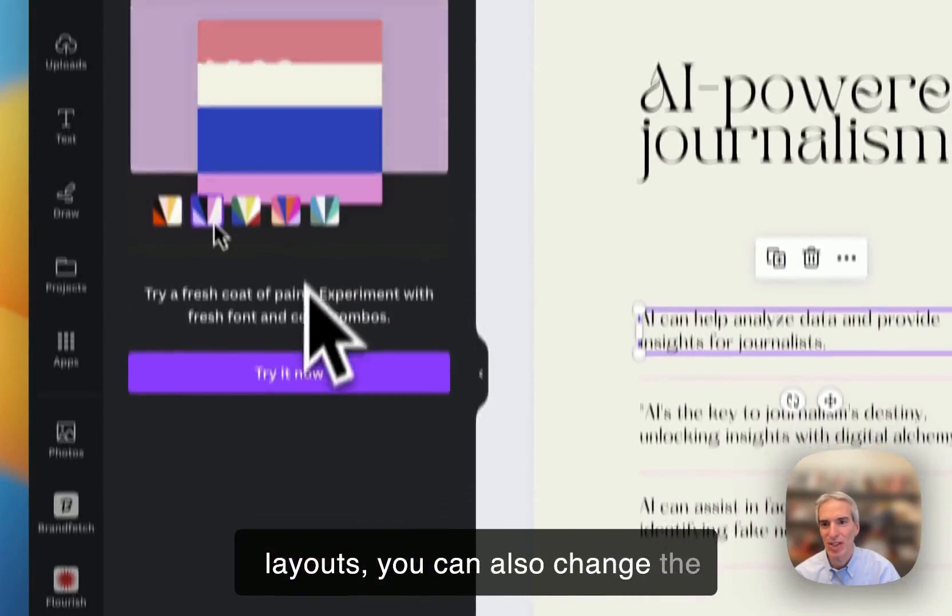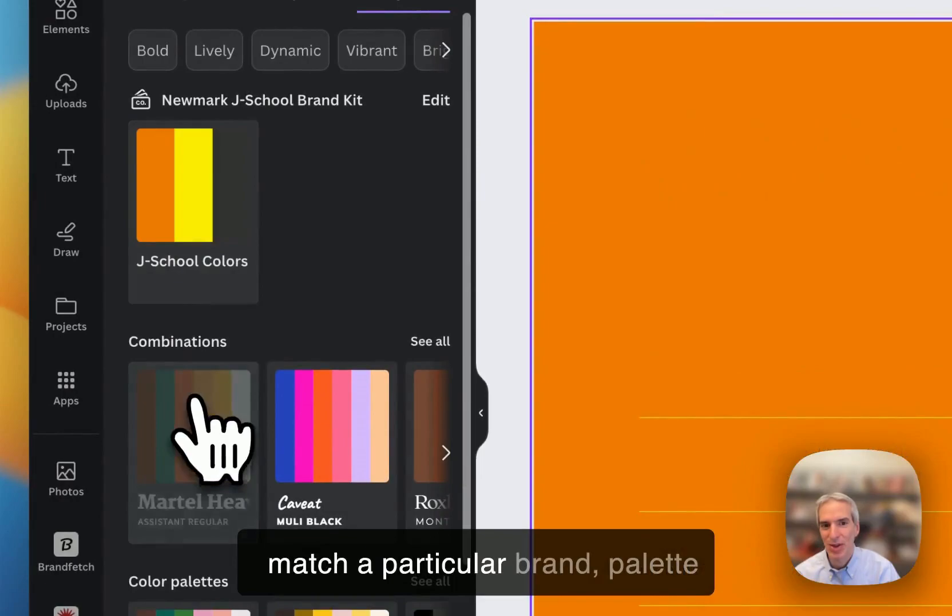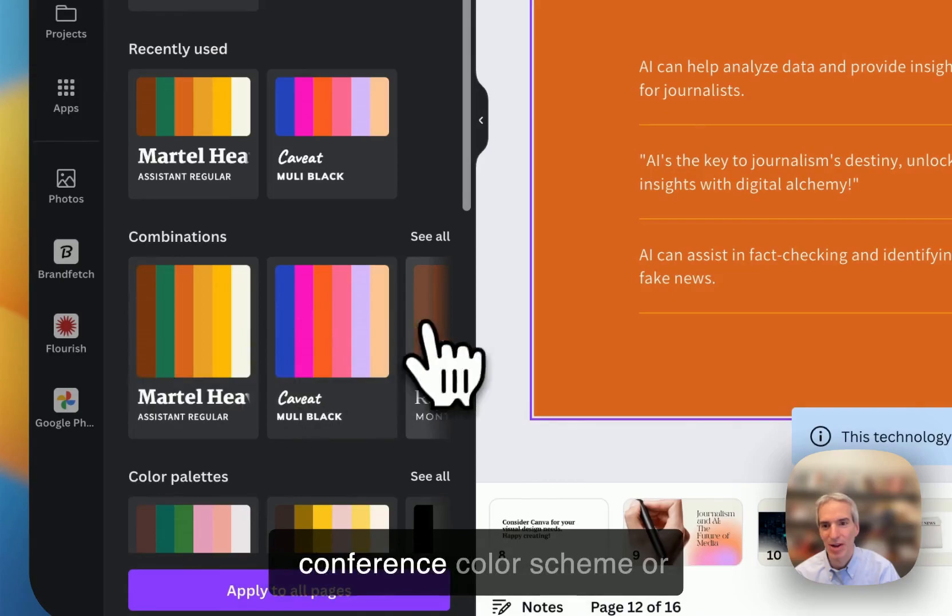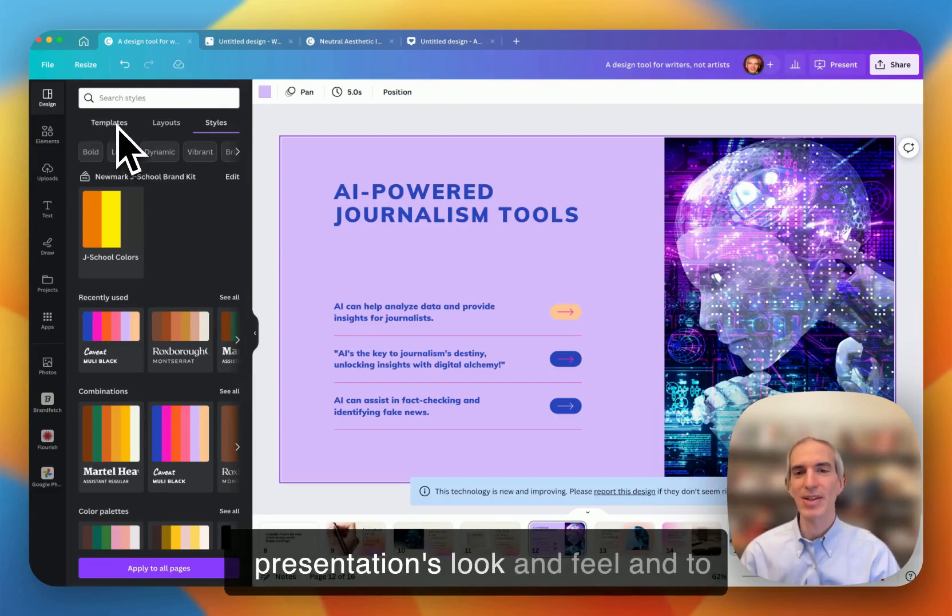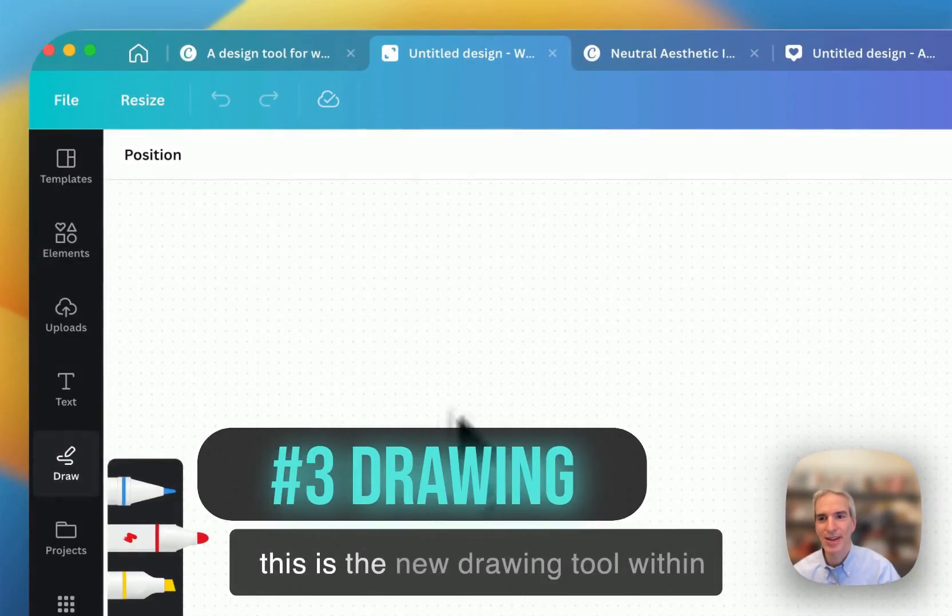You can also change the styles by changing the colors to match a particular brand palette that you have or a style that you have in mind to match a conference color scheme or something like that. And you can just play around and see what looks right to you. And it's a nice way to quickly improve a presentation's look and feel and to match the way you want it to look.